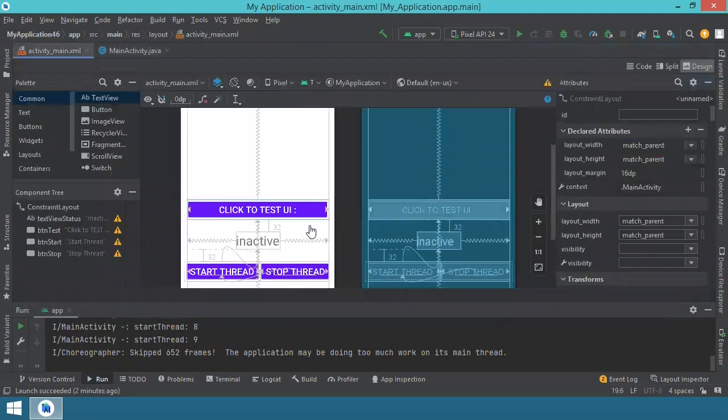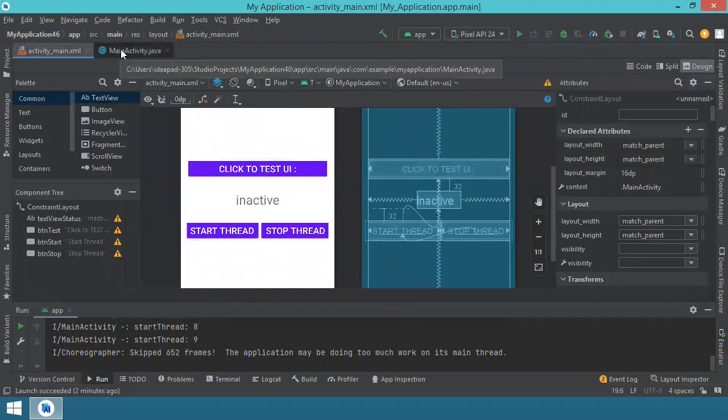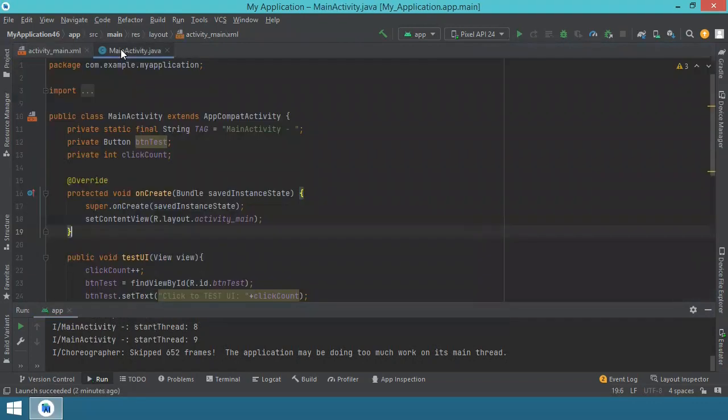So this is the user interface here. Not much, just the buttons and text view. And this is the code.